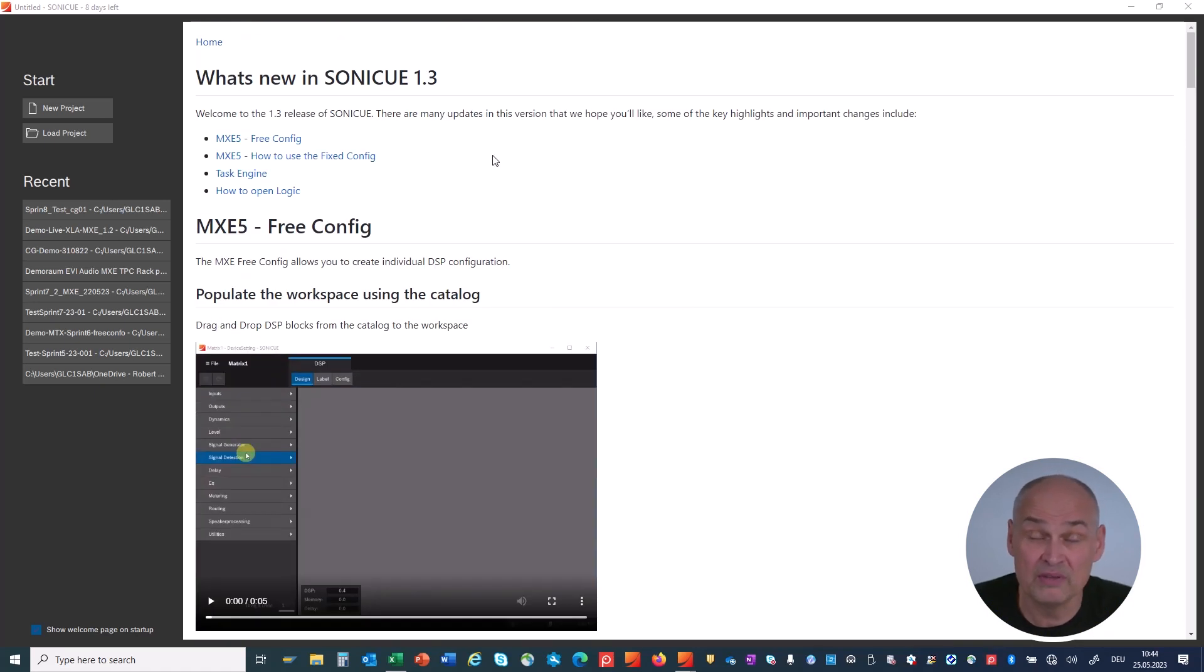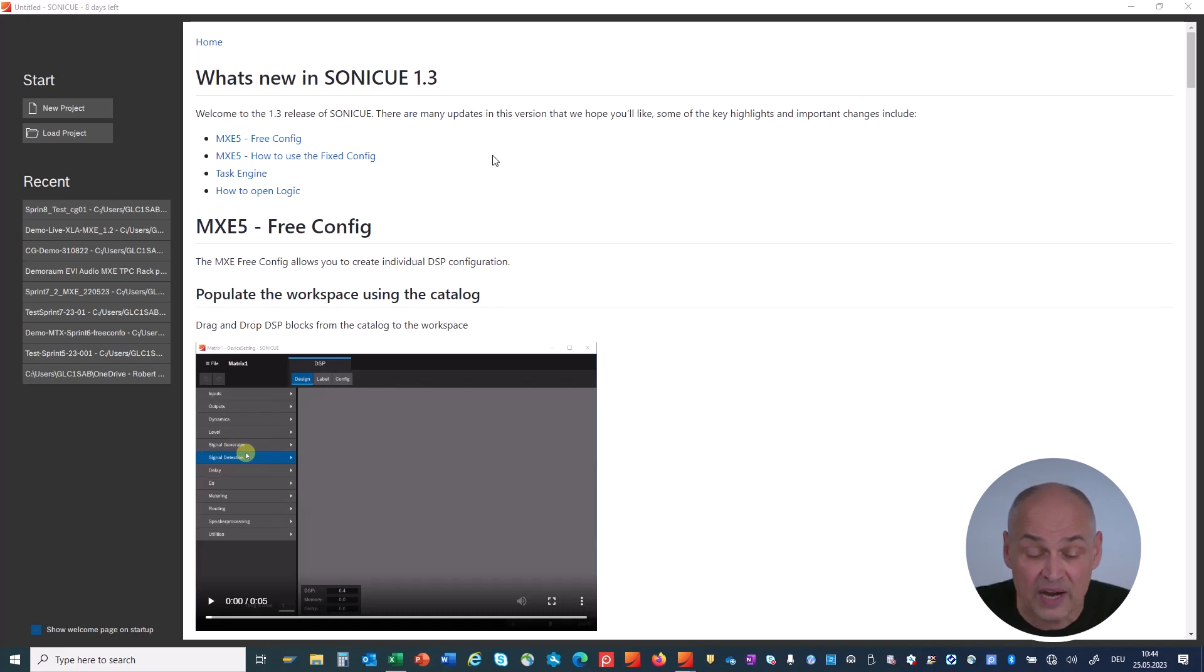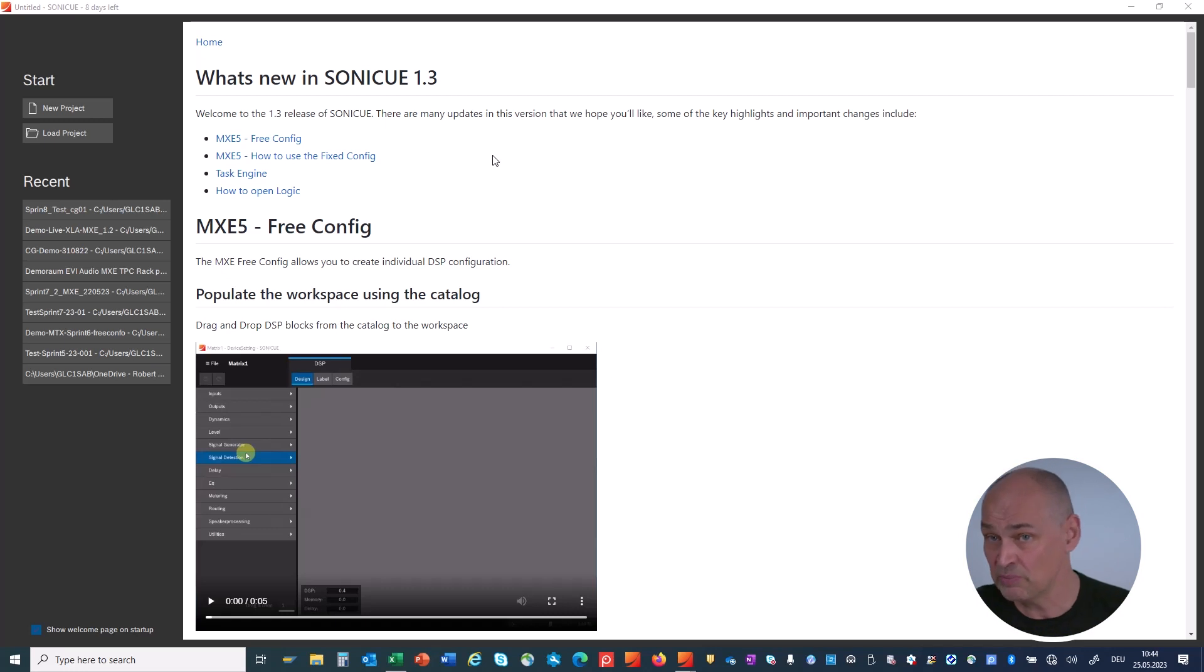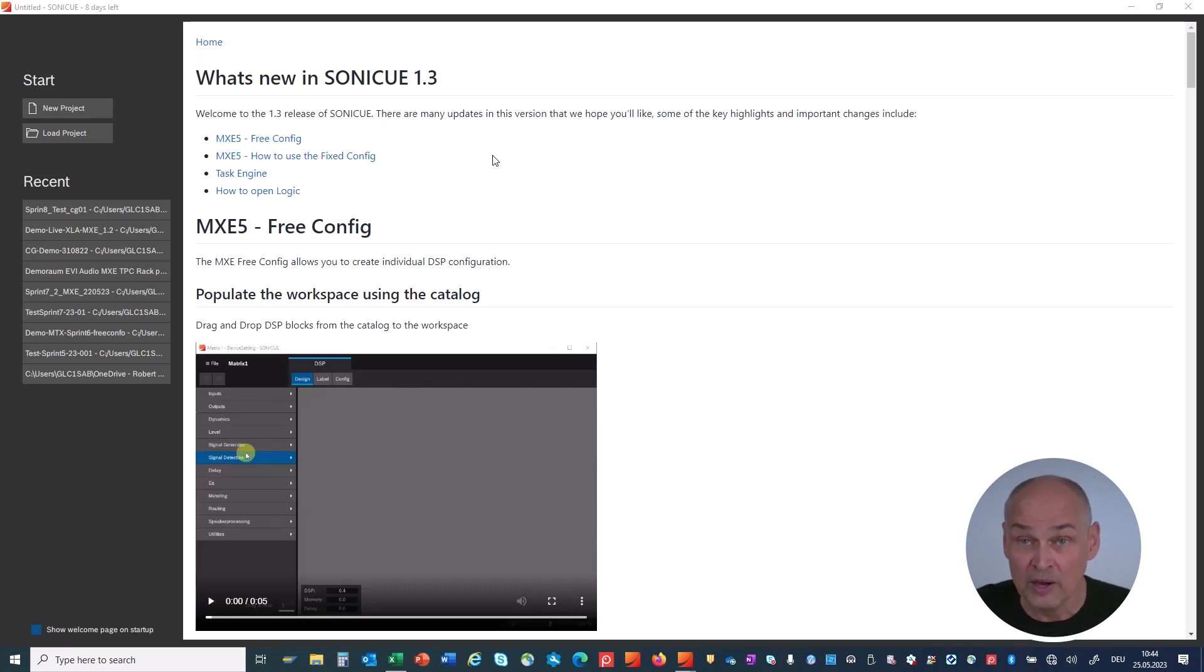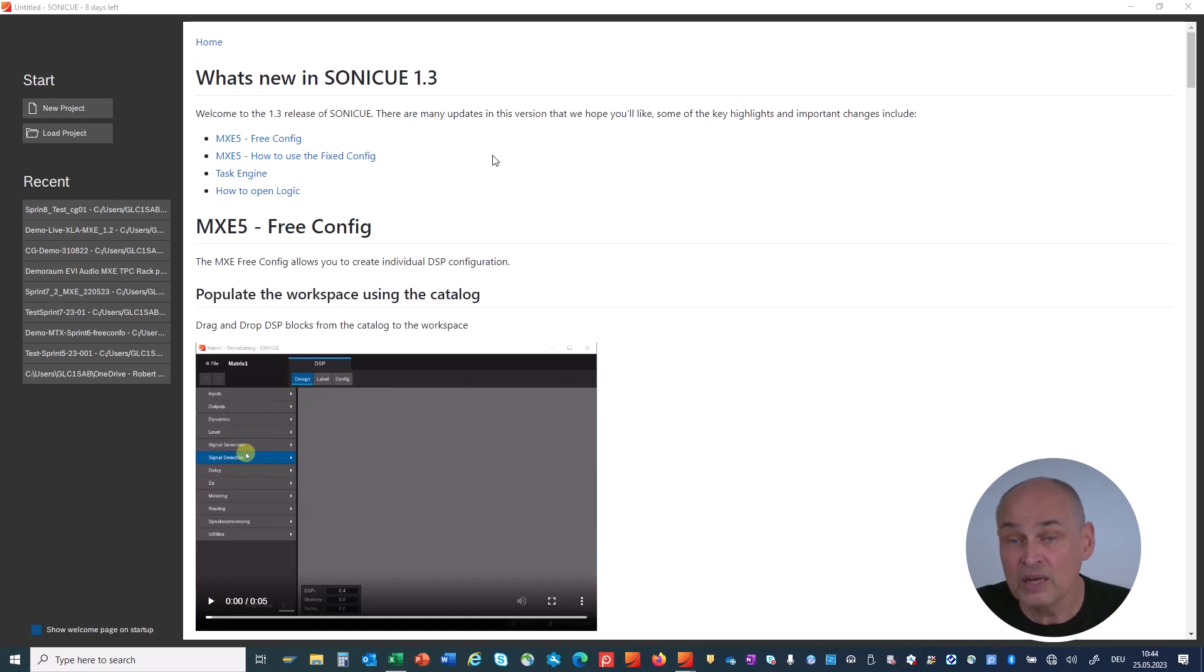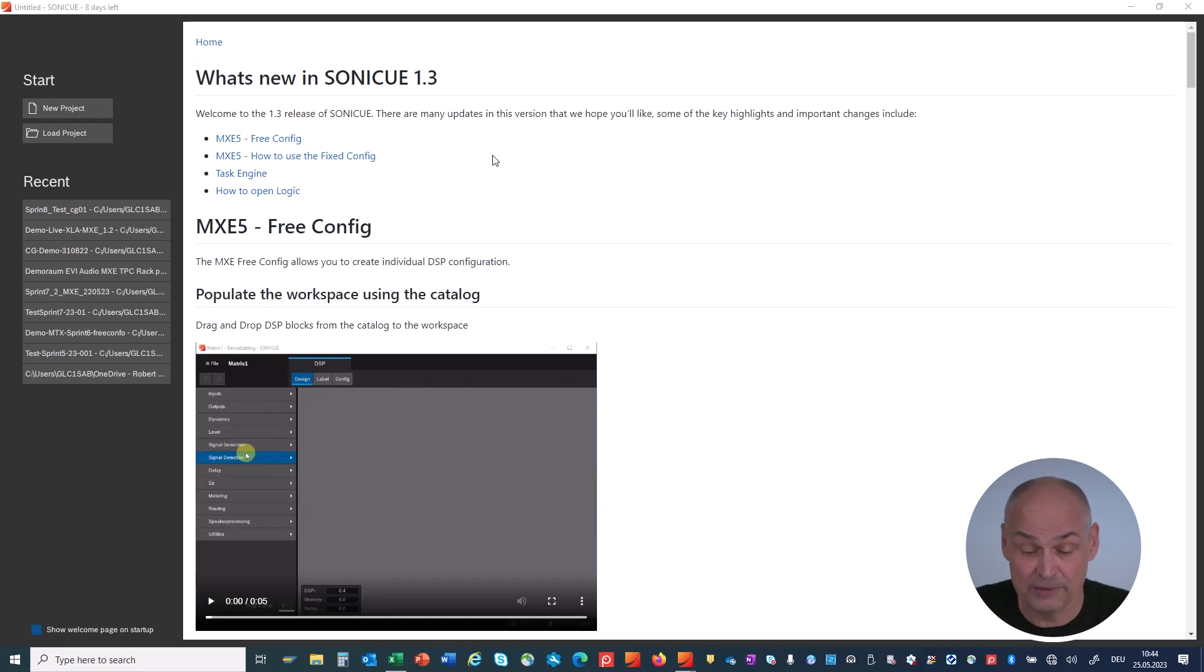First topic, and this is probably the biggest one for the Matrix Mix Engine MX-E5, we have a free DSP configuration. We still keep the old one and show you how to use both. We have upgraded our logic to the full-blown task engine. Let's dive into it.